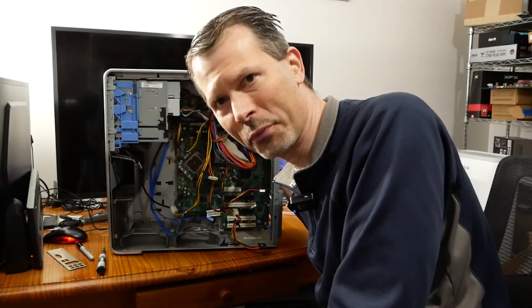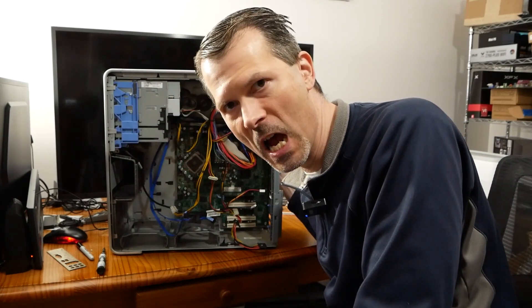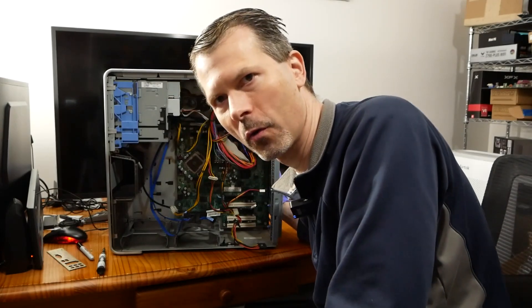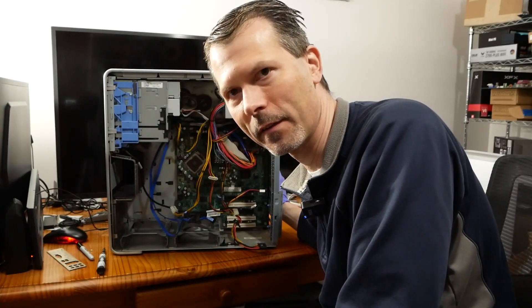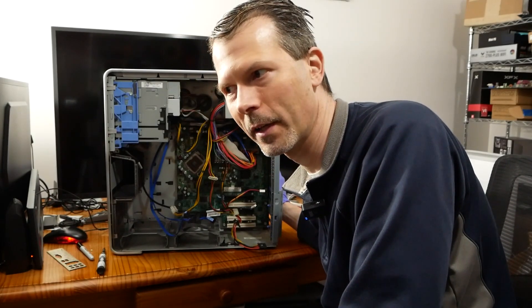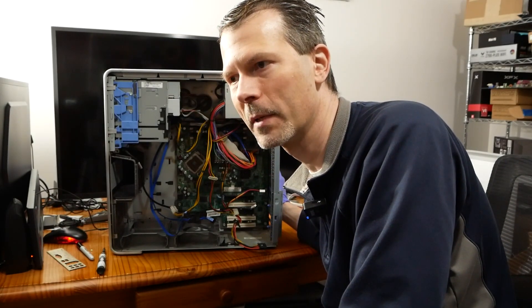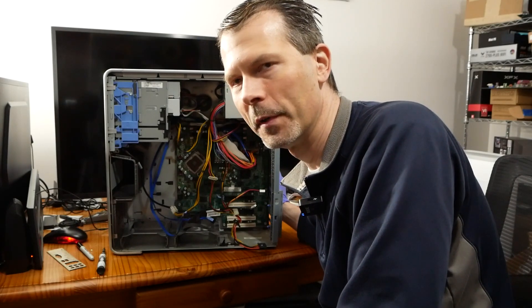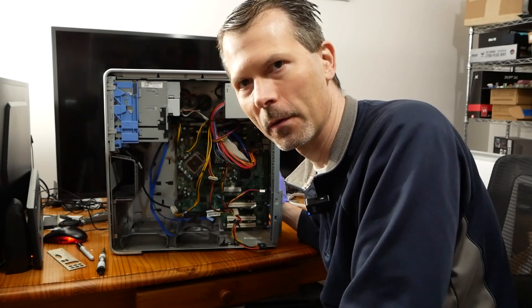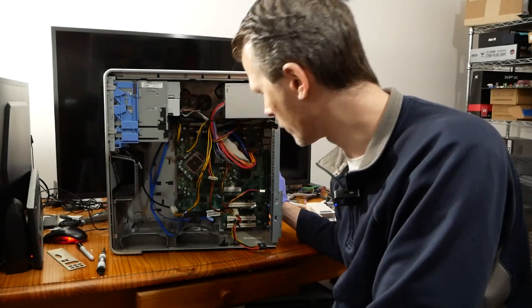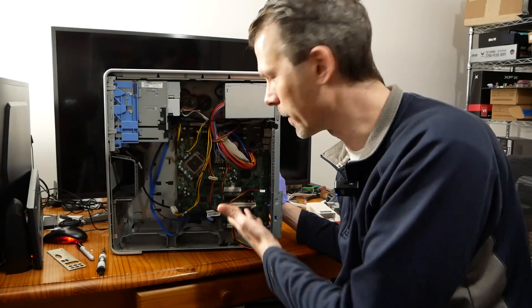But we got the same problem! The IO backplate is not removable. It's like one piece of sheet metal molded and cut out to this board that's in here.